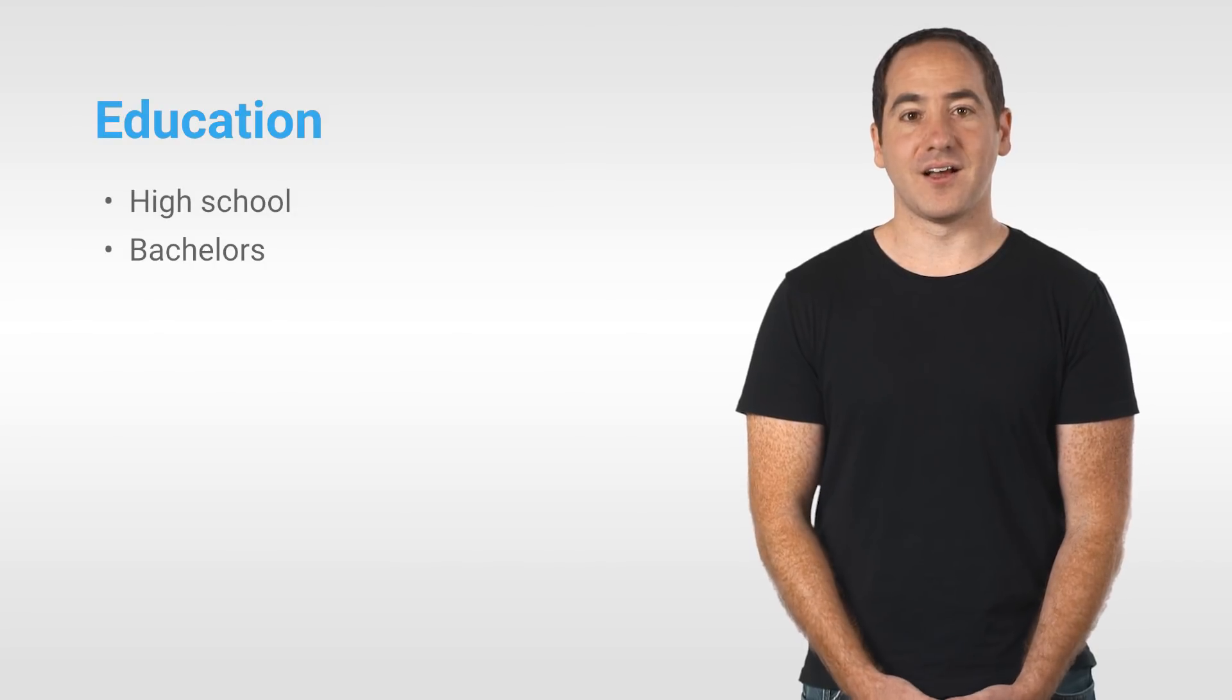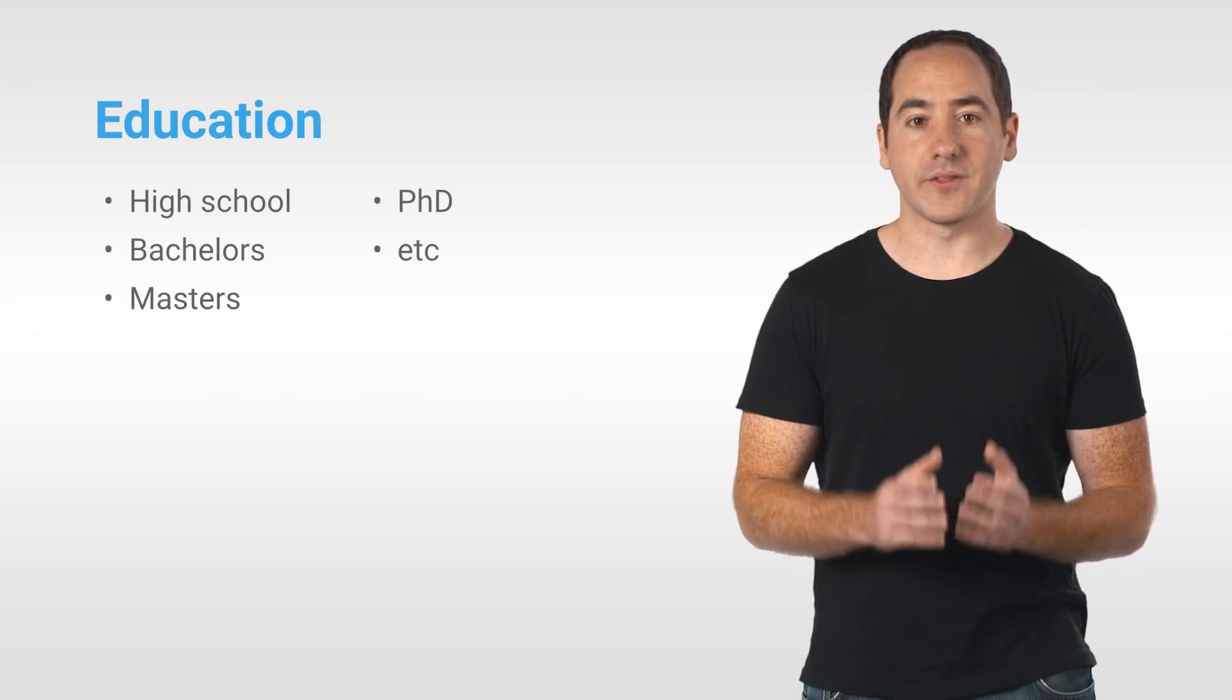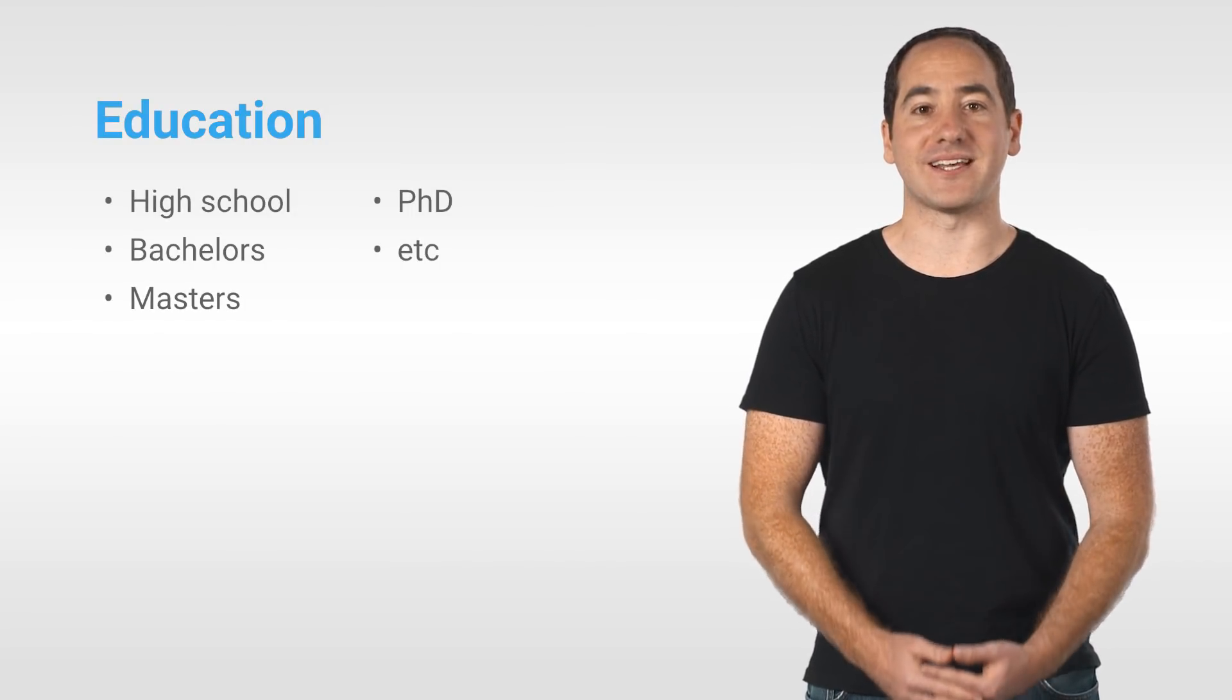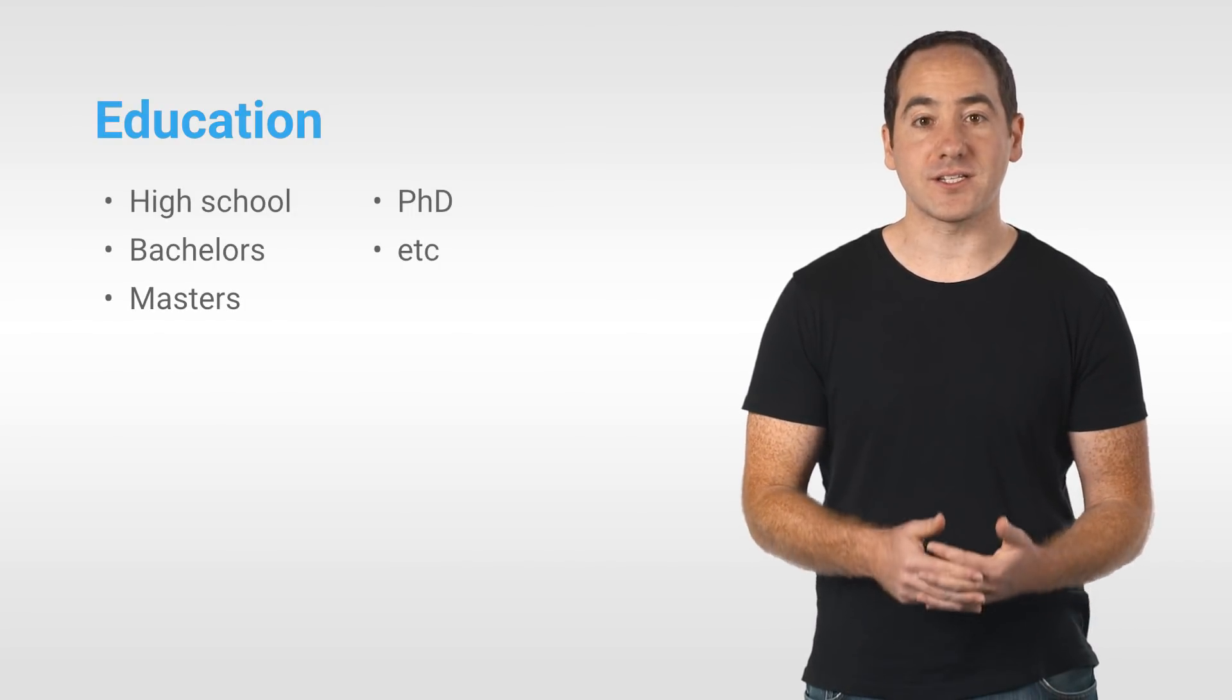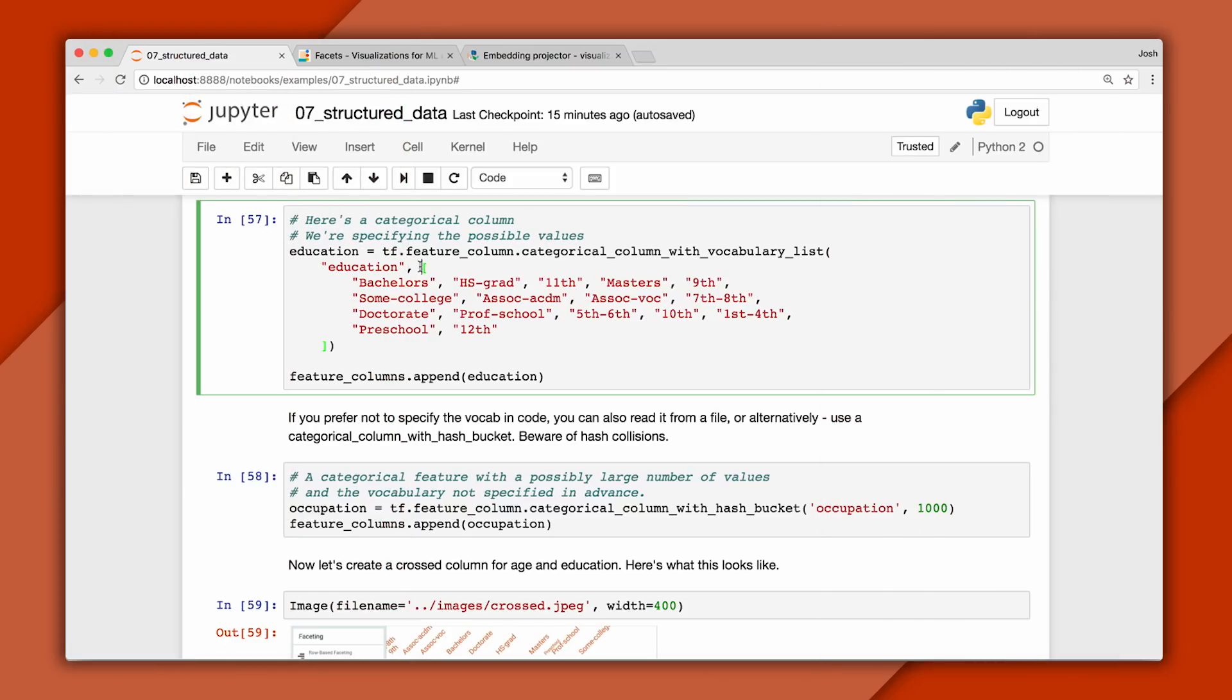Now let's see how to represent a categorical feature. And I'll use the education column as an example. Because there are only a few values, the best way to represent this is just to use the raw value. And here we'll create a feature column that says education can be a single value from this list. Of course, you could also read the values from a file on disk rather than writing them out in code.